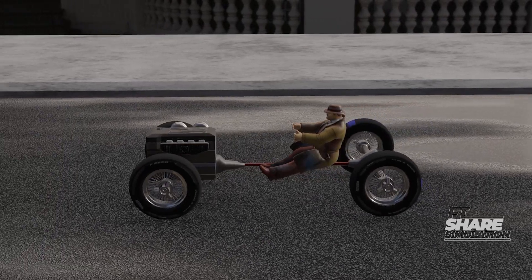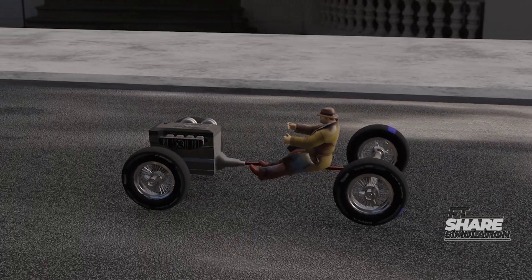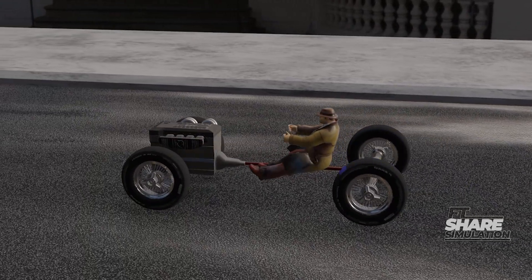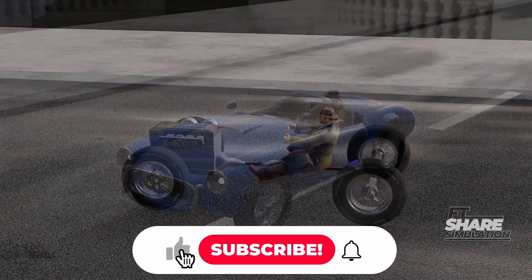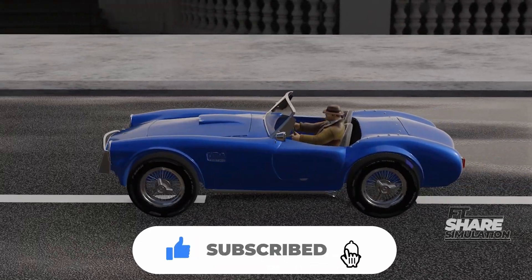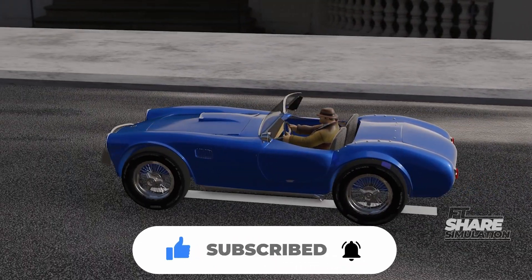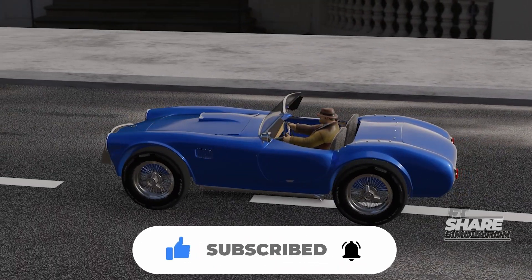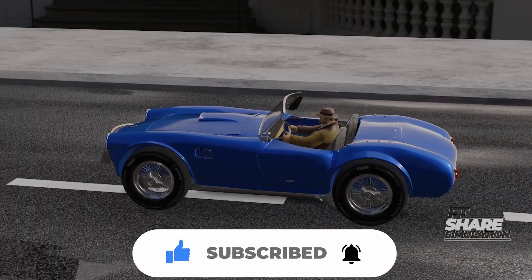We may discuss the various types of differentials in a separate video. That's it for this video. As always, if you have any questions or feedback, feel free to leave them in the comments below. See you in the next video, and thank you for watching.